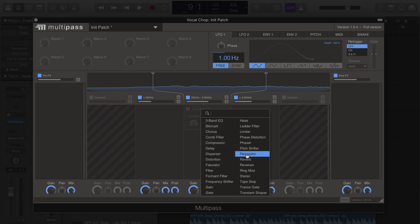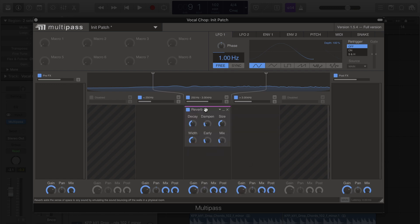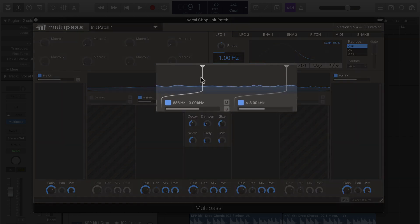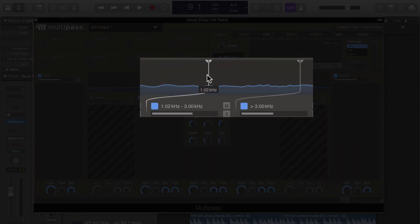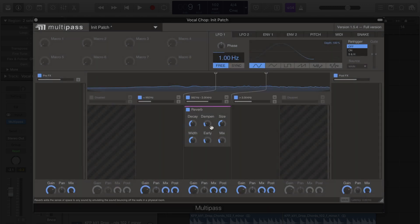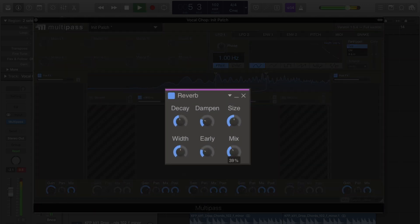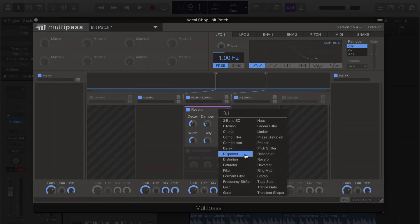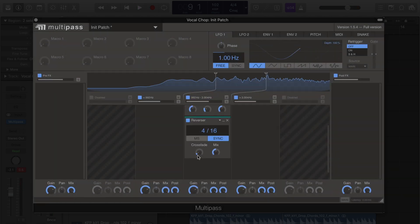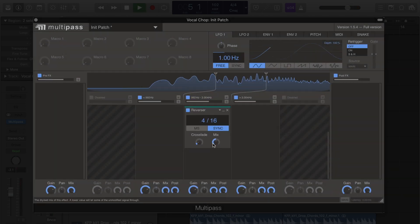I'm going to start by adding a reverb to this mid band and adjusting this band to go from about 1kHz to about 3kHz. Let's also add a reverser to this band.